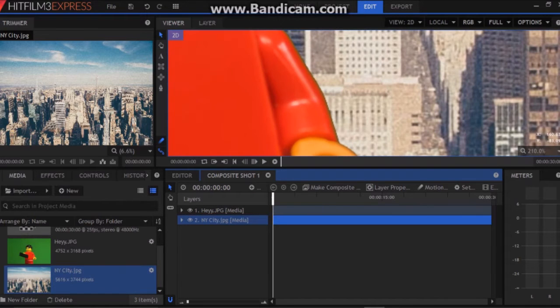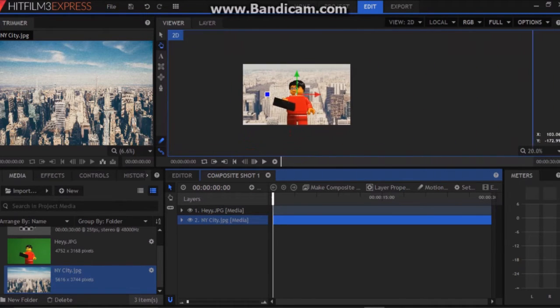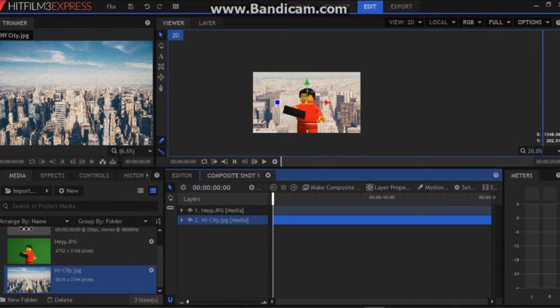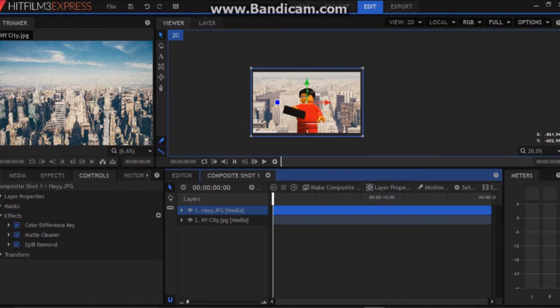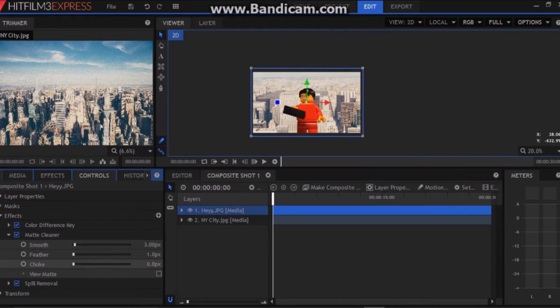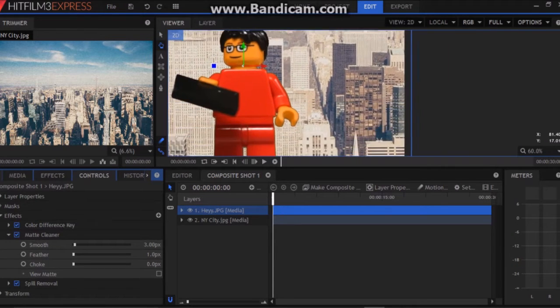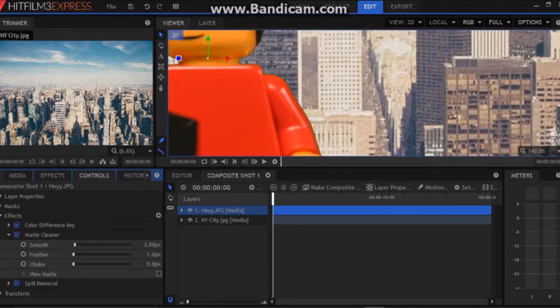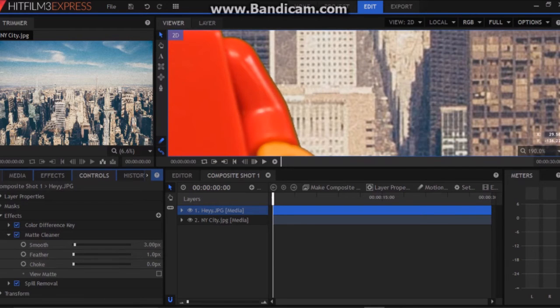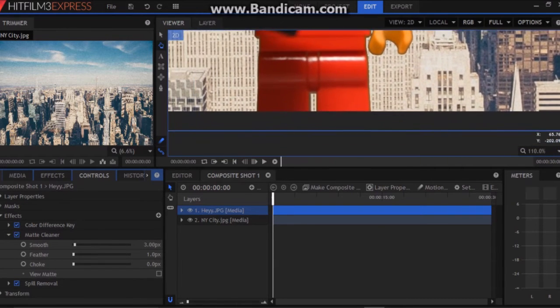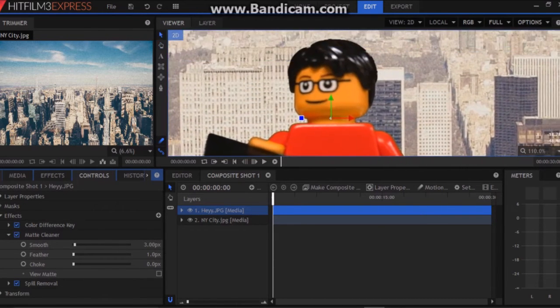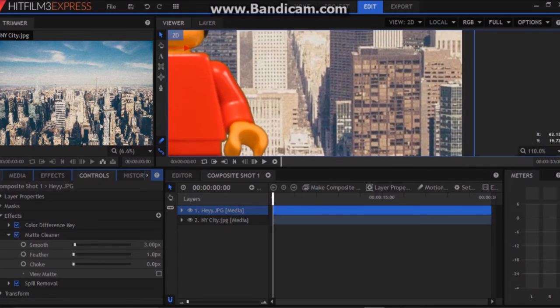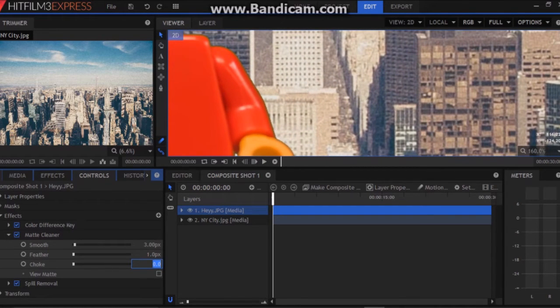As you can see we have a very fine line of green surrounding the mat. So we're going to want to go to controls on the green screen man and let's go to mat cleaner and we're going to want to set this so that this outline goes away. Smooth and feather doesn't do very much unless the green screen is kind of choppy but in this case the green screen looks pretty good. So let's go to choke and let's set this to around 6.